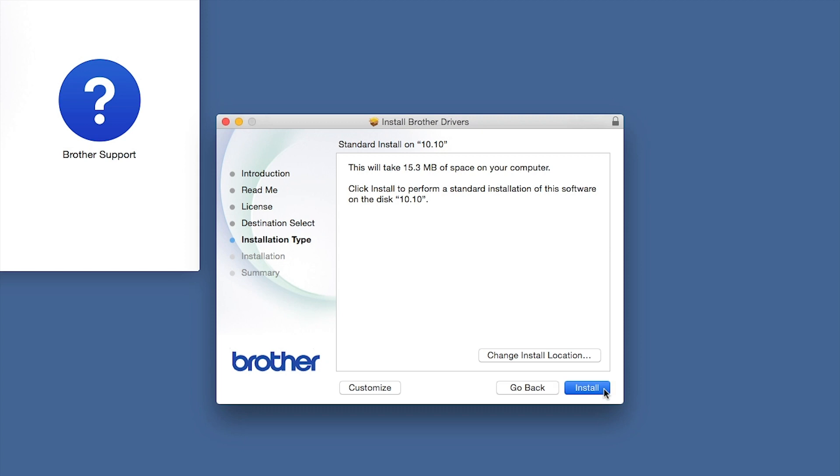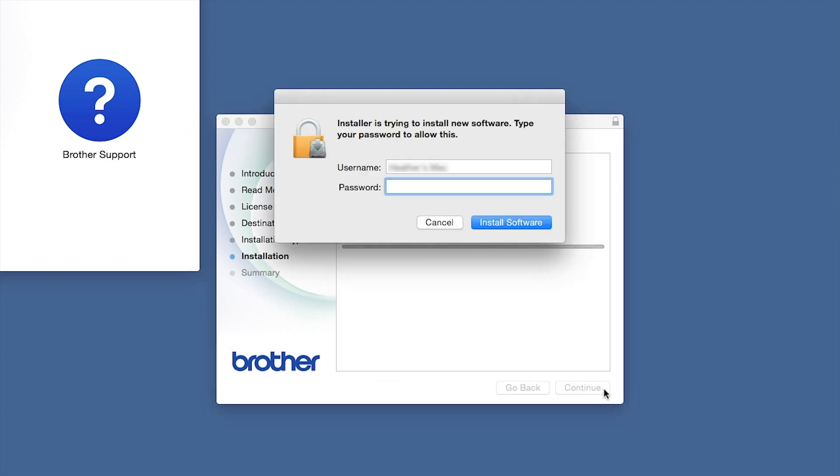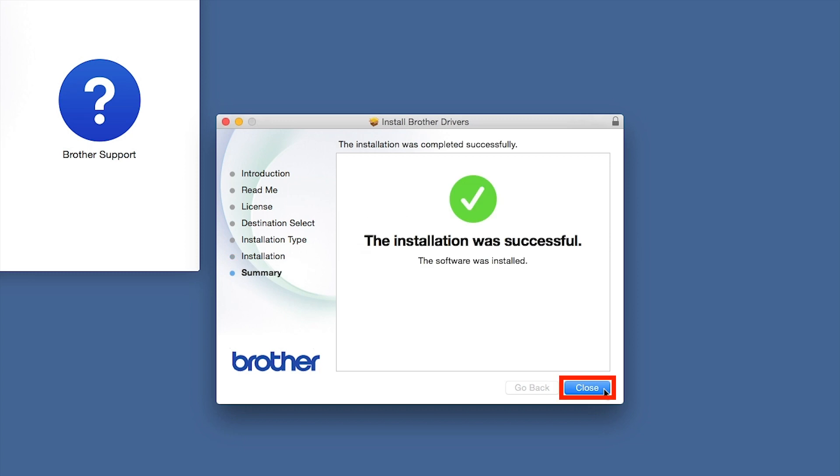Click Install. If prompted, enter your password and click Install Software. Click Close.